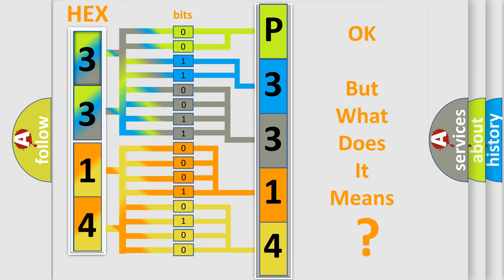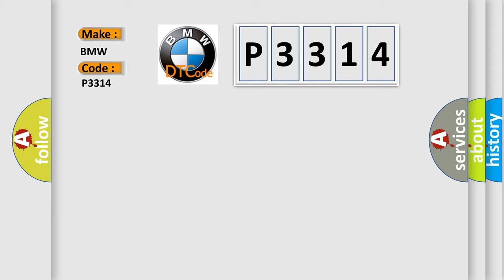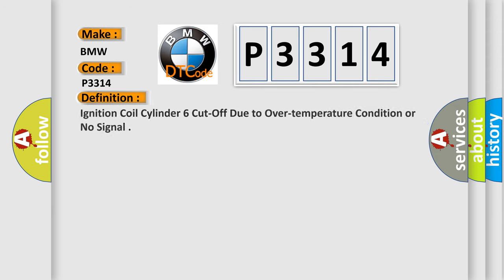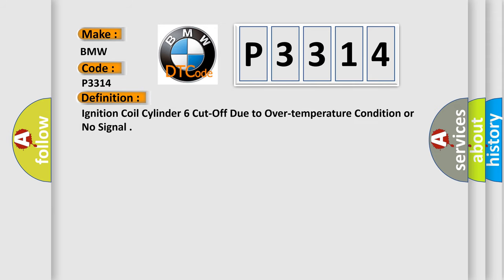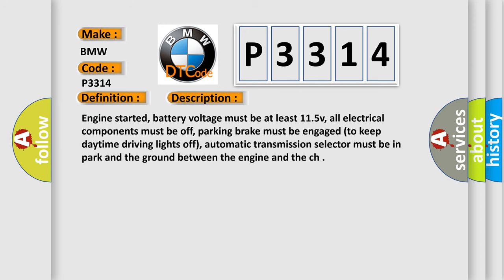The number itself does not make sense to us if we cannot assign information about what it actually expresses. So, what does the diagnostic trouble code P3314 interpret specifically for BMW car manufacturers? The basic definition is ignition coil cylinder 6 cut off due to over temperature condition or no signal.